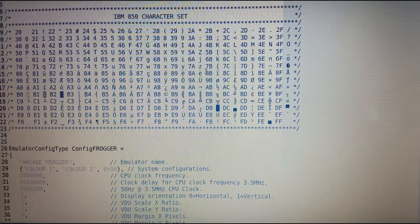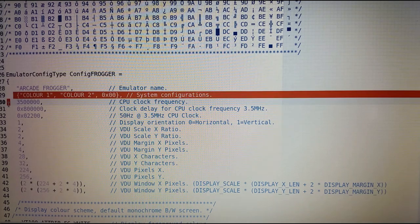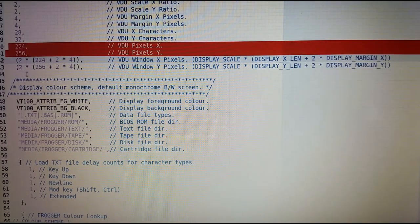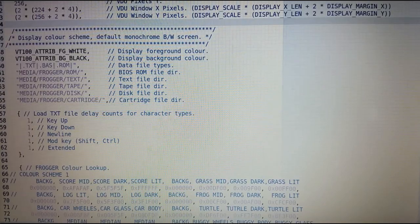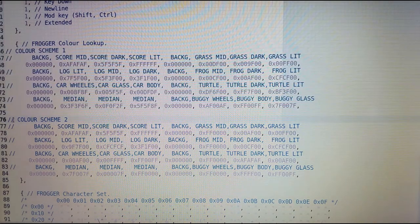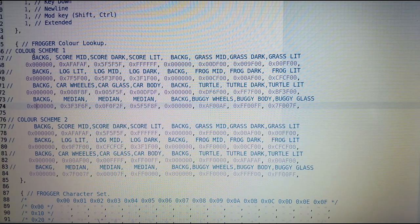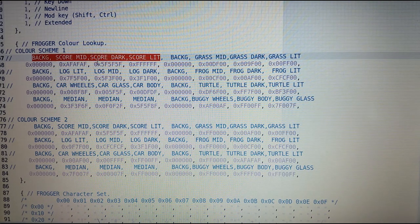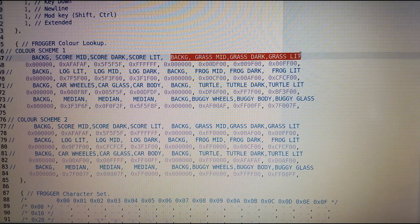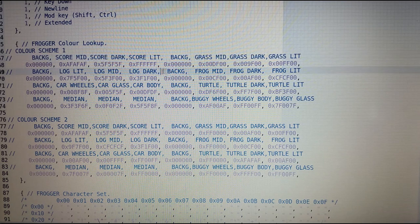Going over the source code, the configuration file for my emulator has two configurations for two different color modes for the different ROM sets. The display resolution is 224 by 256 pixels. I've got two color sets defined, and as usual the color sets are defined in groups of four colors, where the colors make up a particular object — here it's the grass object, then the frog object.